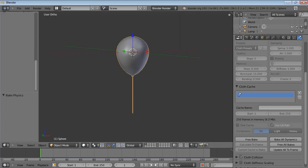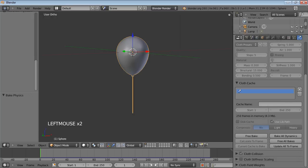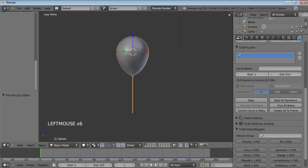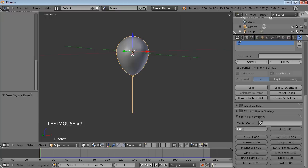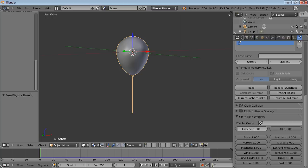So to fix that, we free the bake and set the cloth field weights. And we just set gravity instead of being positive one to be minus one. And that would make the balloon do the opposite of what we've seen. You'll see the balloon float up. But what we actually want to do is to have the balloon pinned by the string.